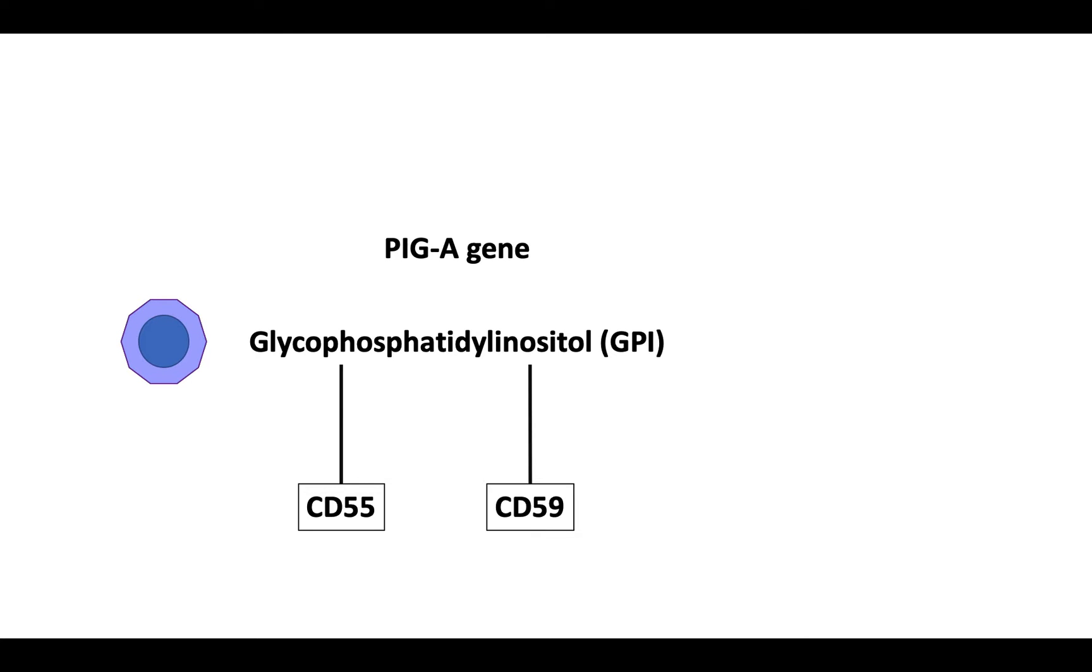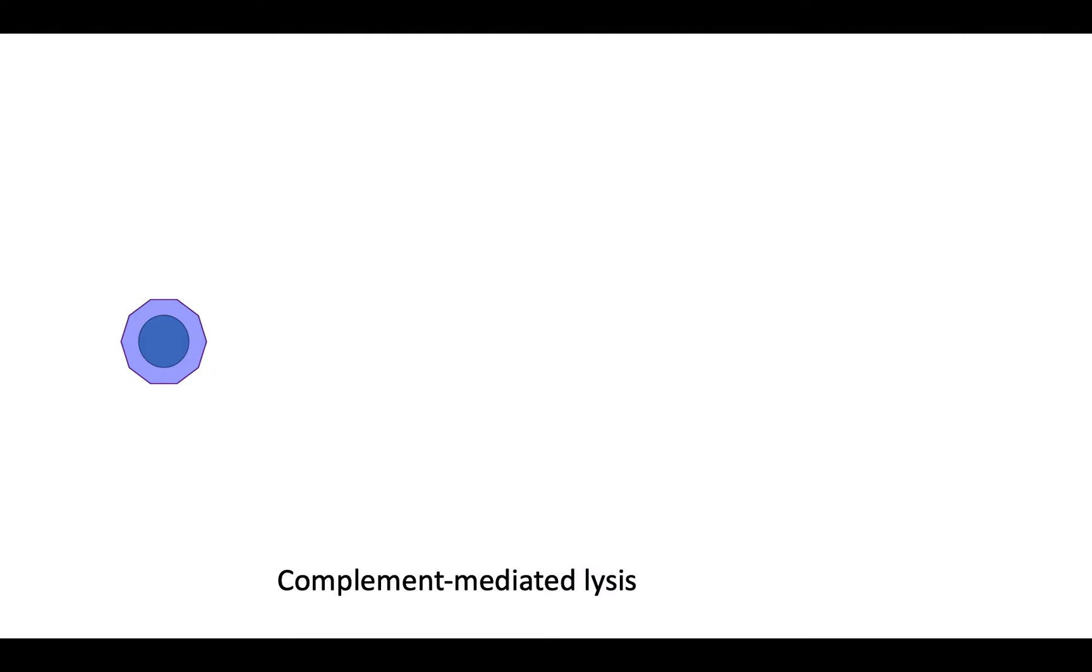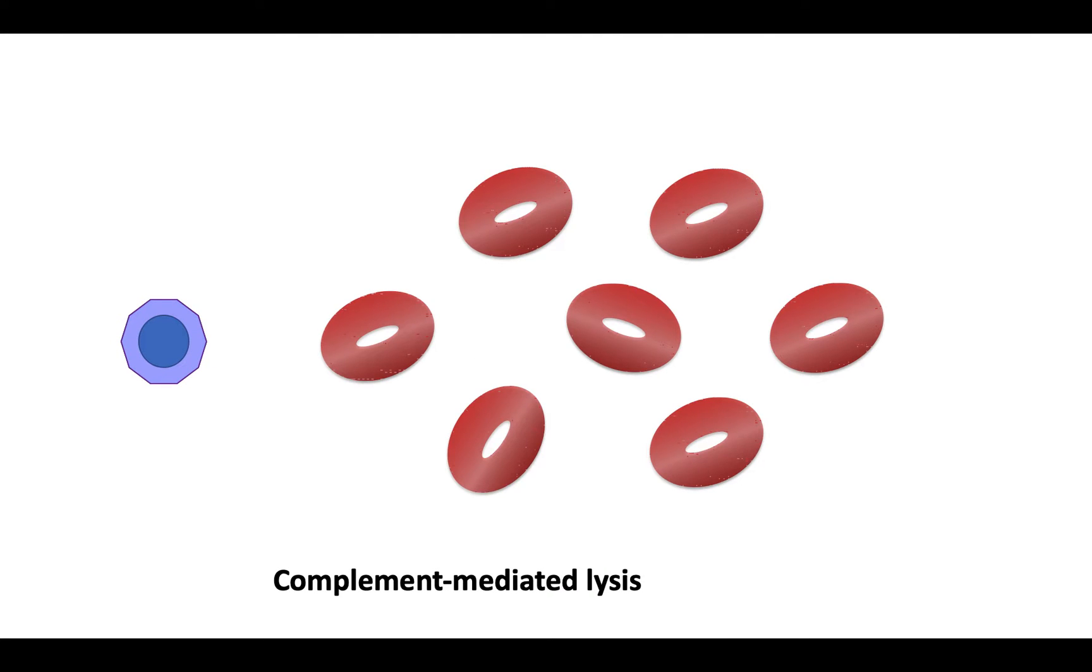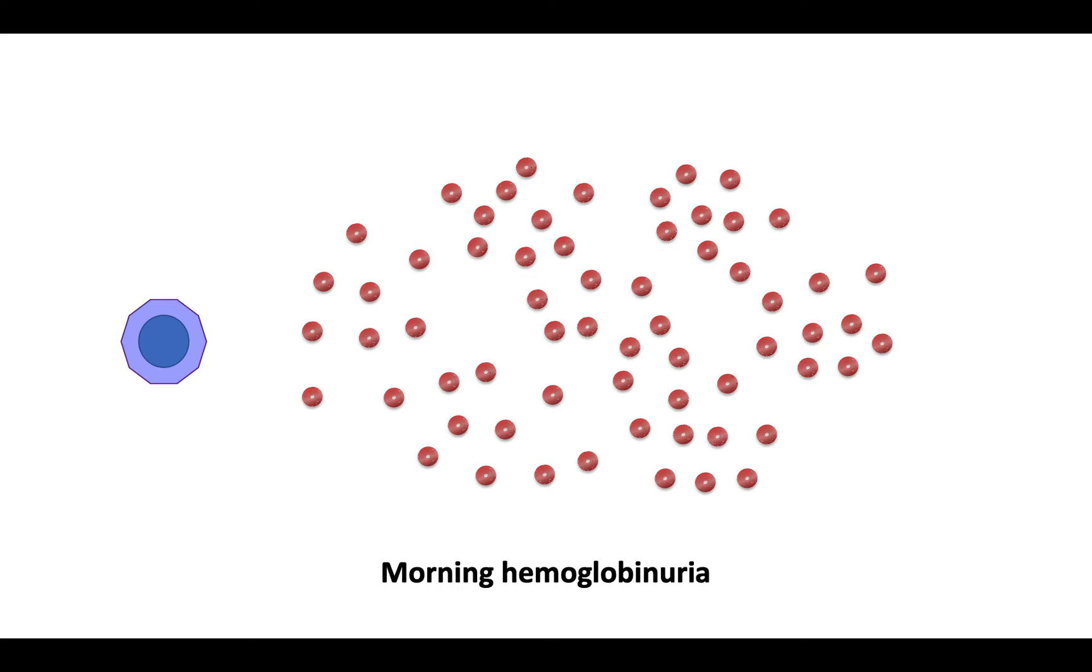With the loss of glycophatidyl inositol, the anchored proteins are deficient, and this leads to complement-mediated red cell lysis. Complement-mediated lysis occurs more readily at lower pH levels, which typically occurs overnight, resulting in morning hemoglobinuria, manifesting as dark-colored red, brown, or black urine.